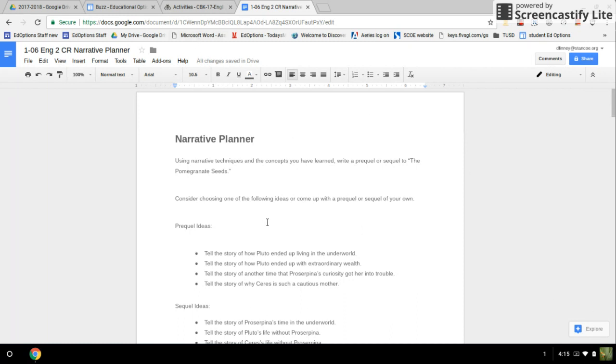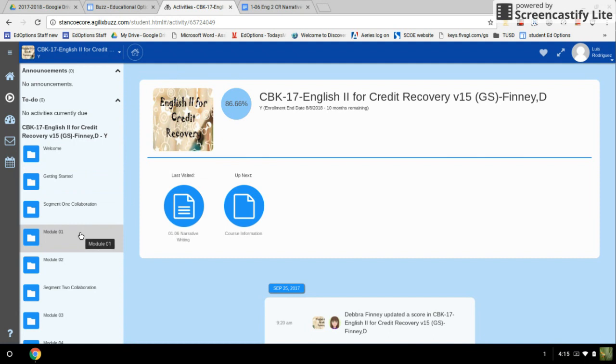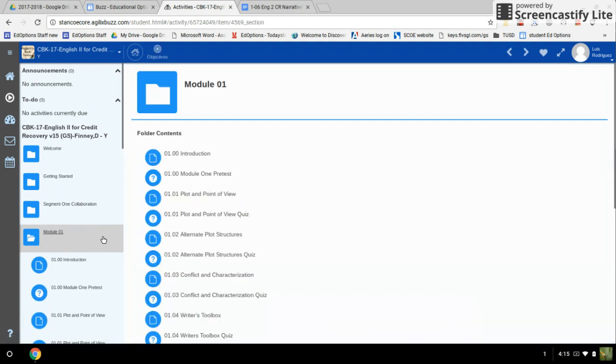Here's my Google Doc. It's all ready to go. I'm going to go over to Buzz and this is English 2. It's module 1.06, the assignment I'm turning in.